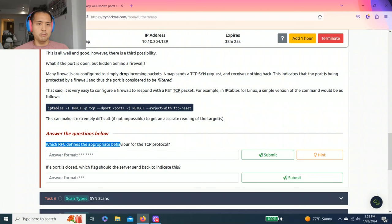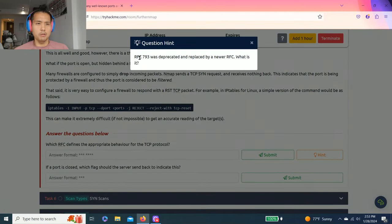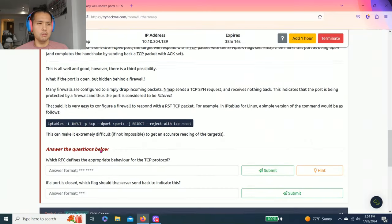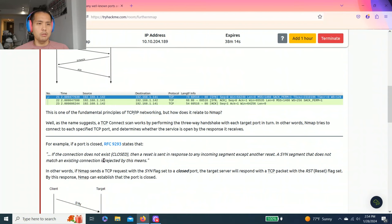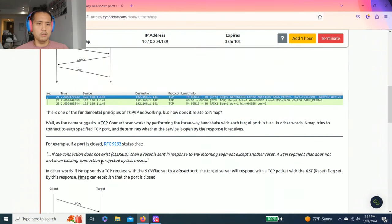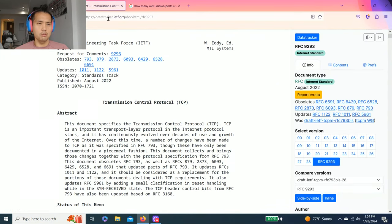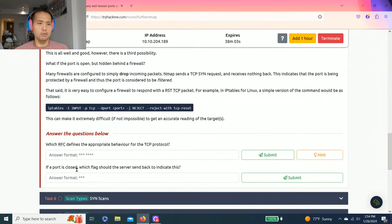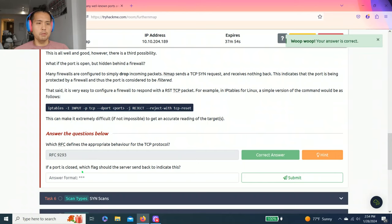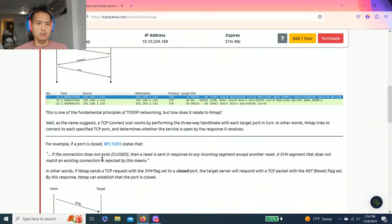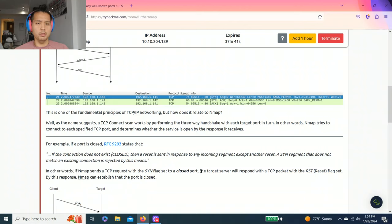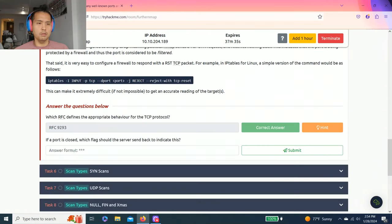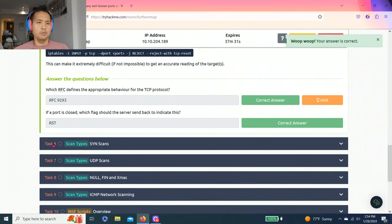Answer the questions below: Which RFC defines appropriate behavior for the TCP protocol? RFC 793 was deprecated and replaced by a new RFC. What is it? As you read through this task, you can actually open and read about this. It's RFC 9293. If the port is closed, which flag should the server send back to indicate this? If Nmap sends a TCP request with the SYN flag to a closed port, the target server will respond with a TCP packet with the RST reset flag. So RST.